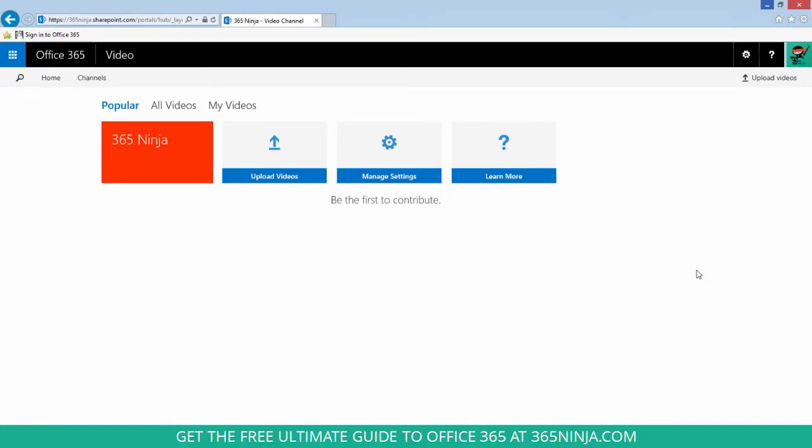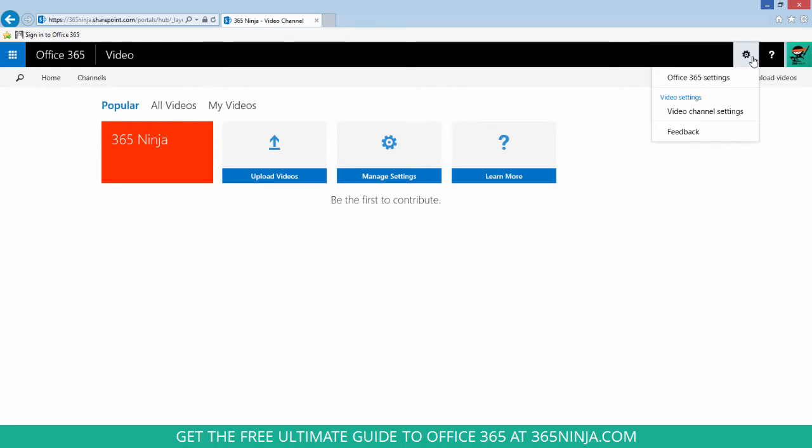Now I'm back here in my video portal. You can see that my 365 Ninja channel has been created so I can get started uploading videos, I can manage my settings, I can also check out my settings by clicking on the gear menu and selecting video channel settings.